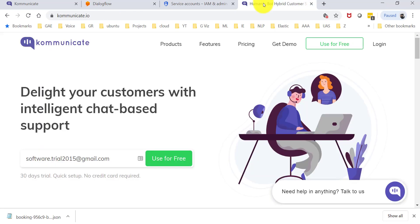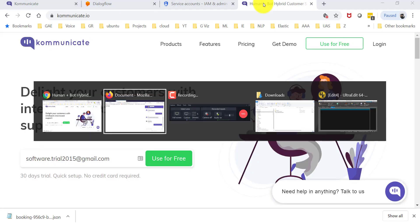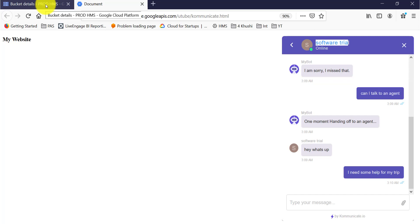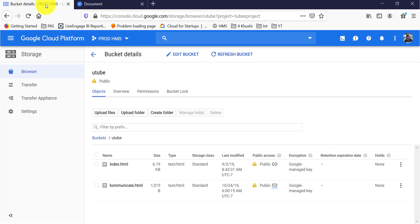Which is what you saw here. One moment, handing off to an agent. So yes, the integration was that simple. And by the way, if you are curious on how to use Google storage cloud for playing around with your HTML files or even your web pages website, whatnot, there is a video for that too.